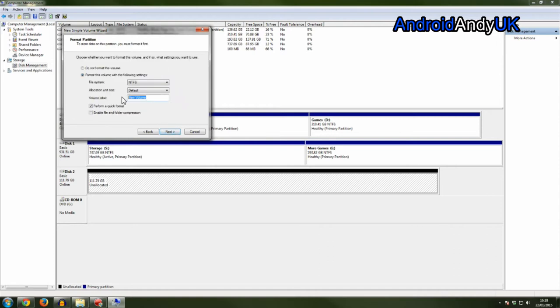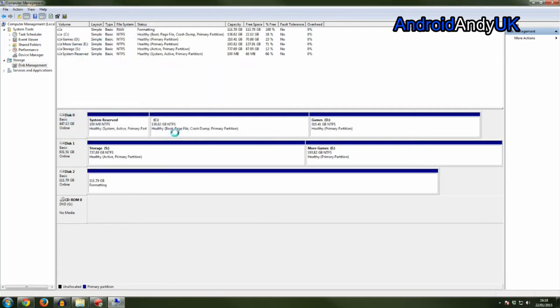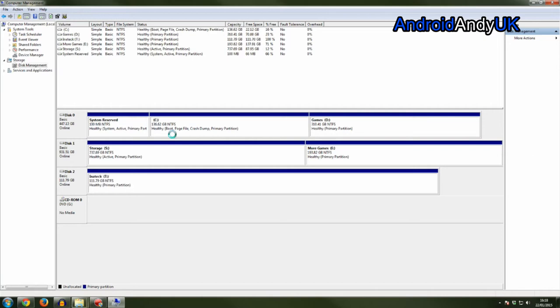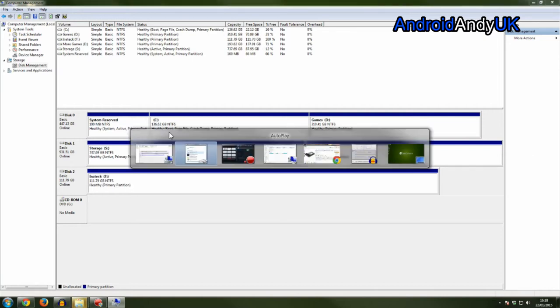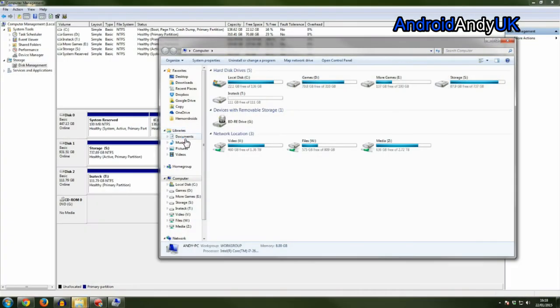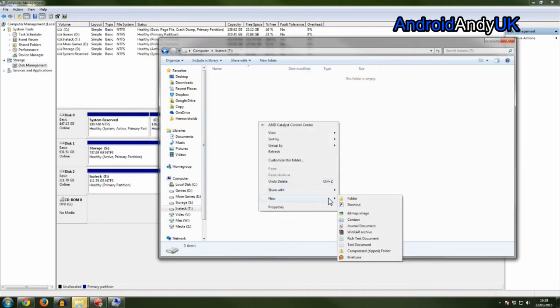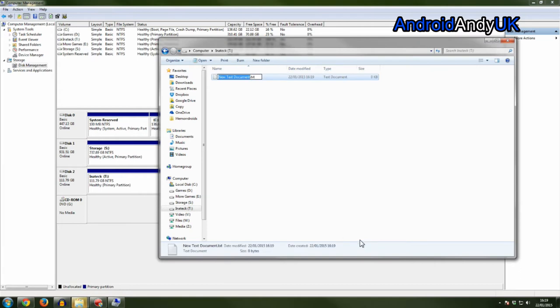Let's go ahead and call it Inateck just so I know which one it is. And then it had a drive letter and should show up once it's finished formatting. There it is, and there it is now showing up. And just to check, I'll create a text document, which works fine.